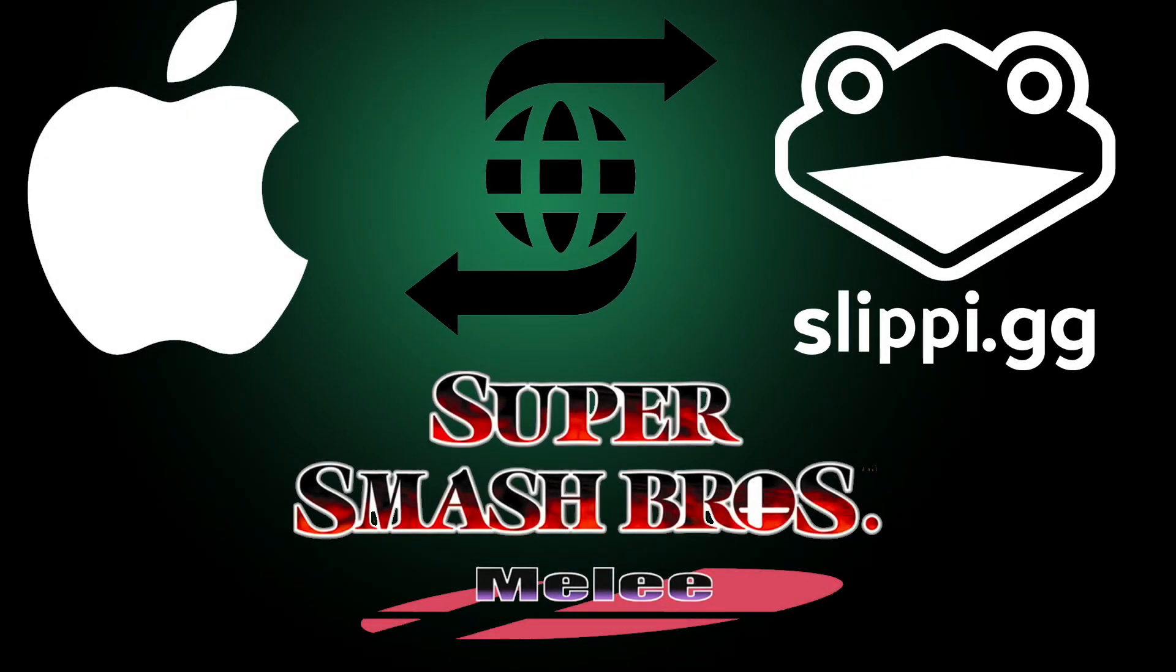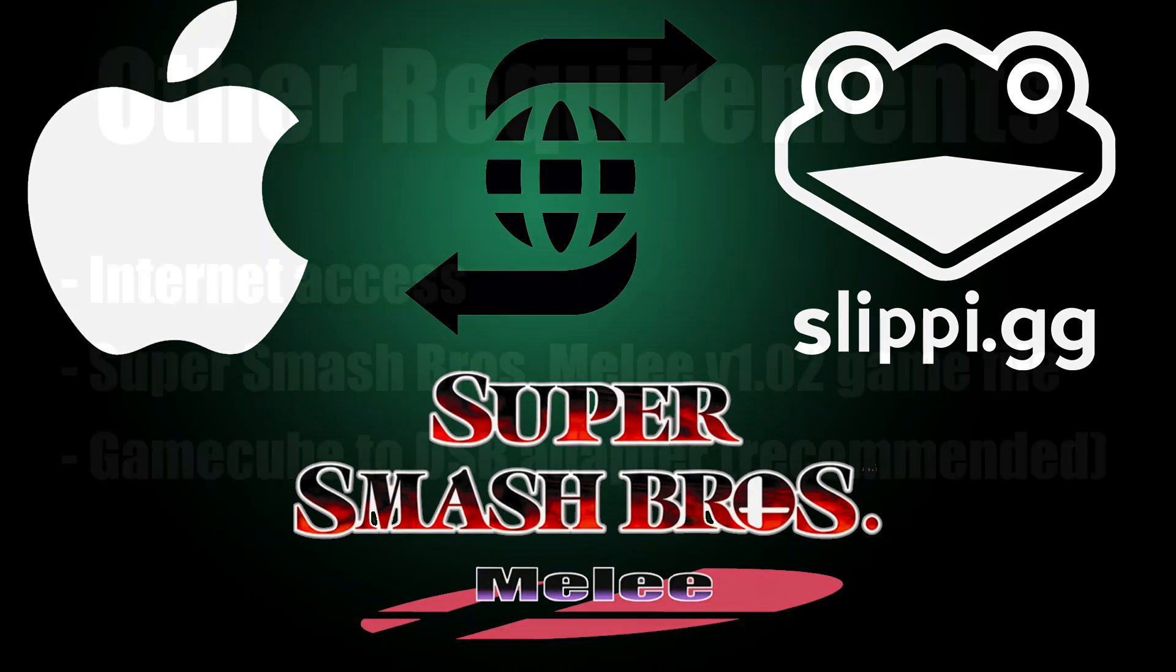Hi everyone, today I'm going to show you how to start playing Super Smash Bros. Melee on your Apple computer, all from scratch.